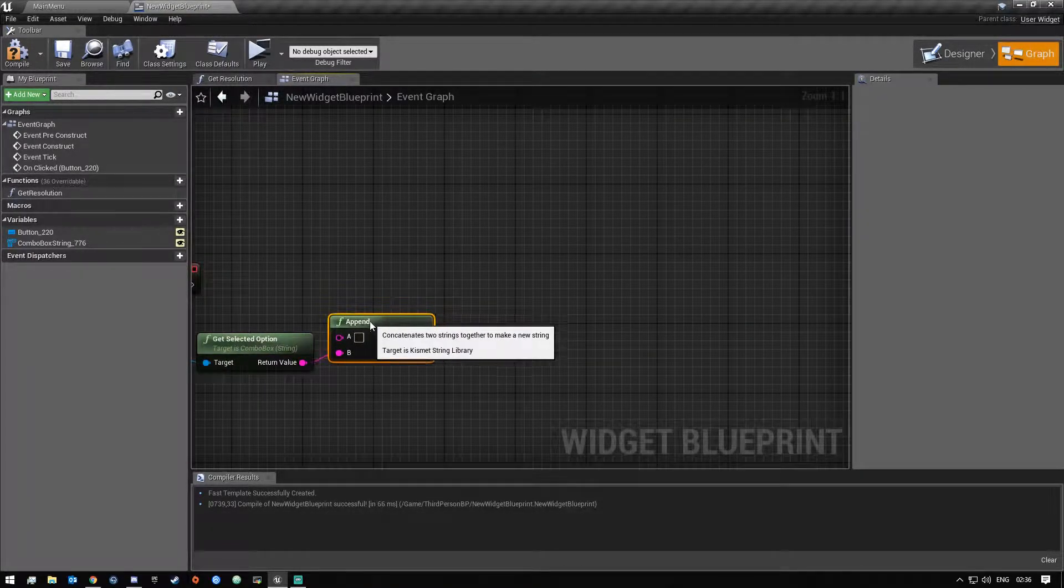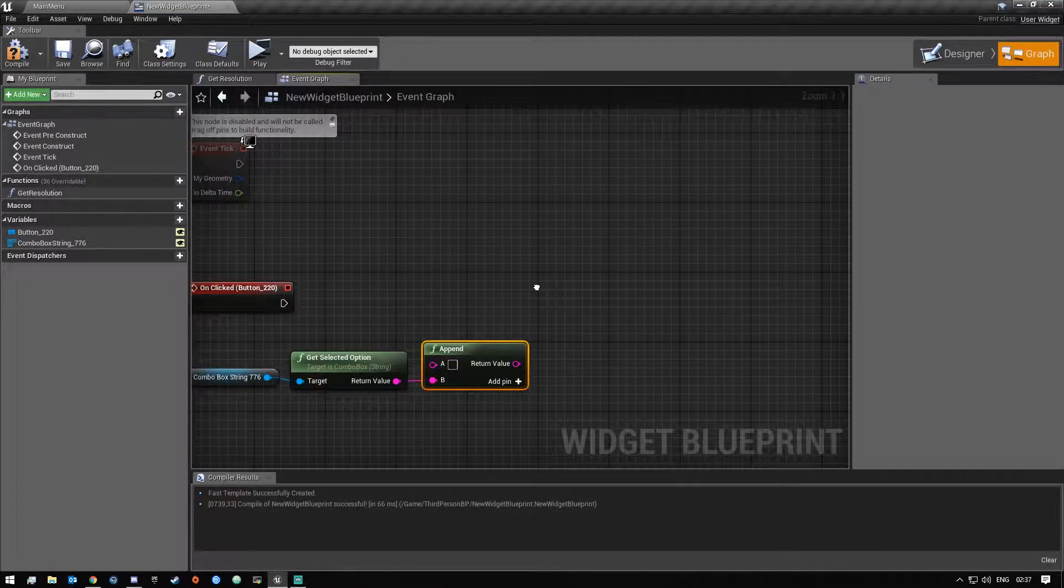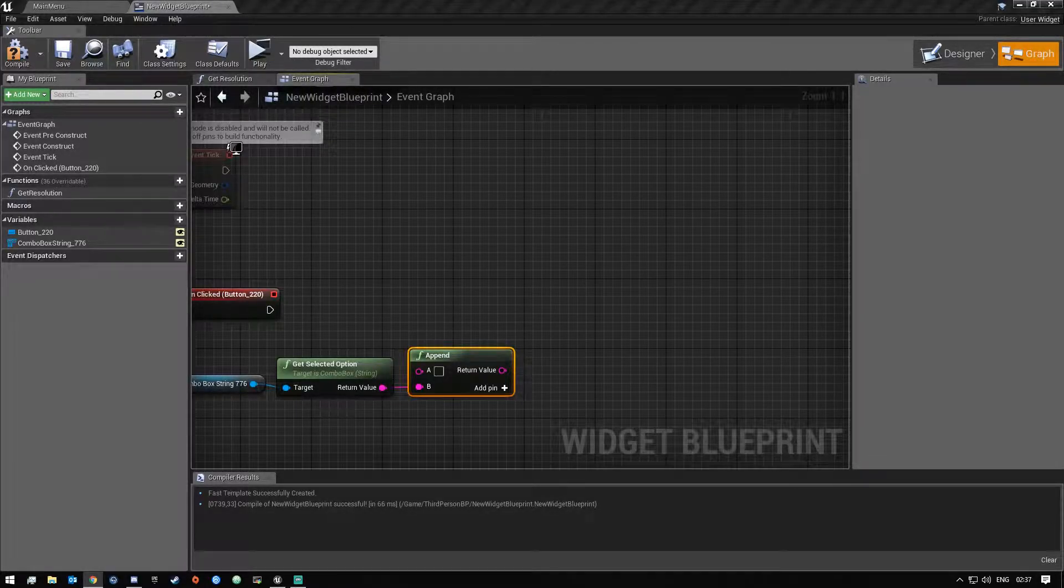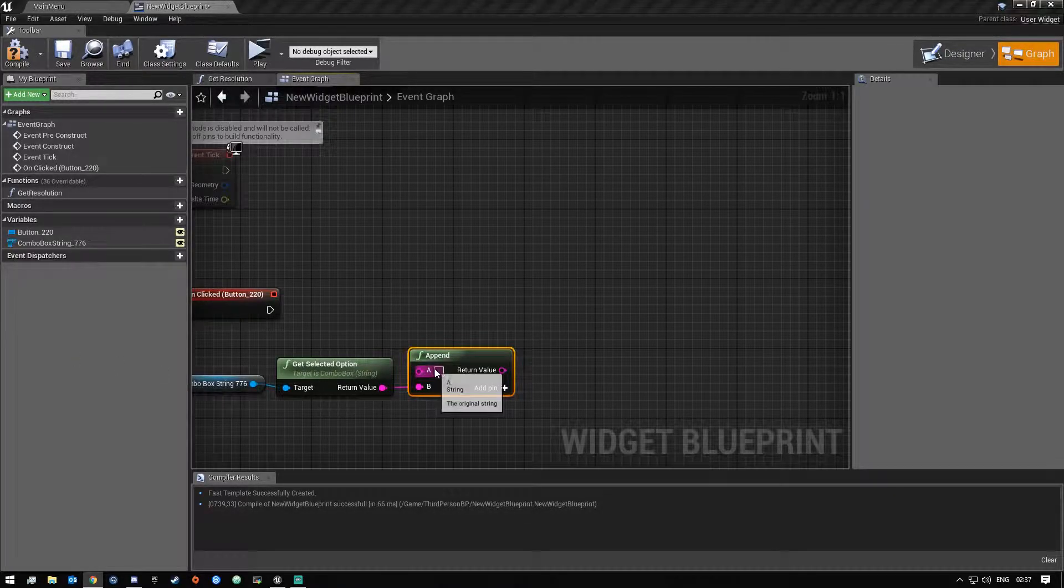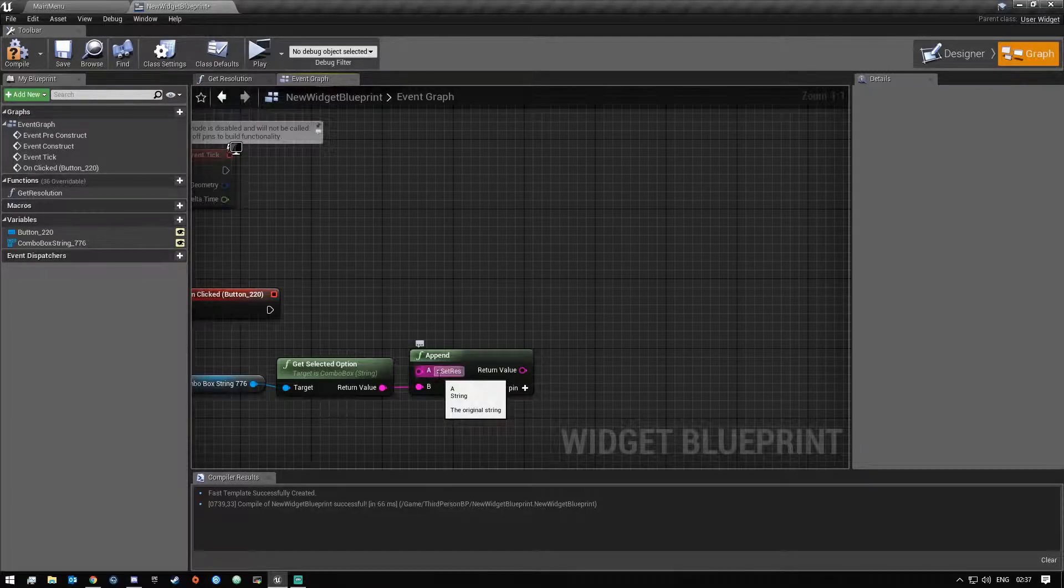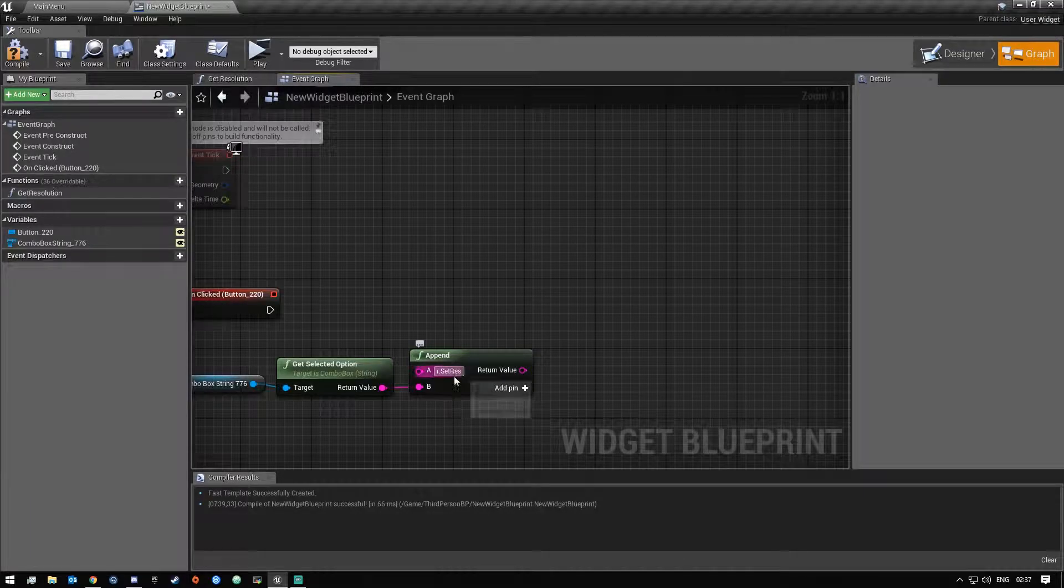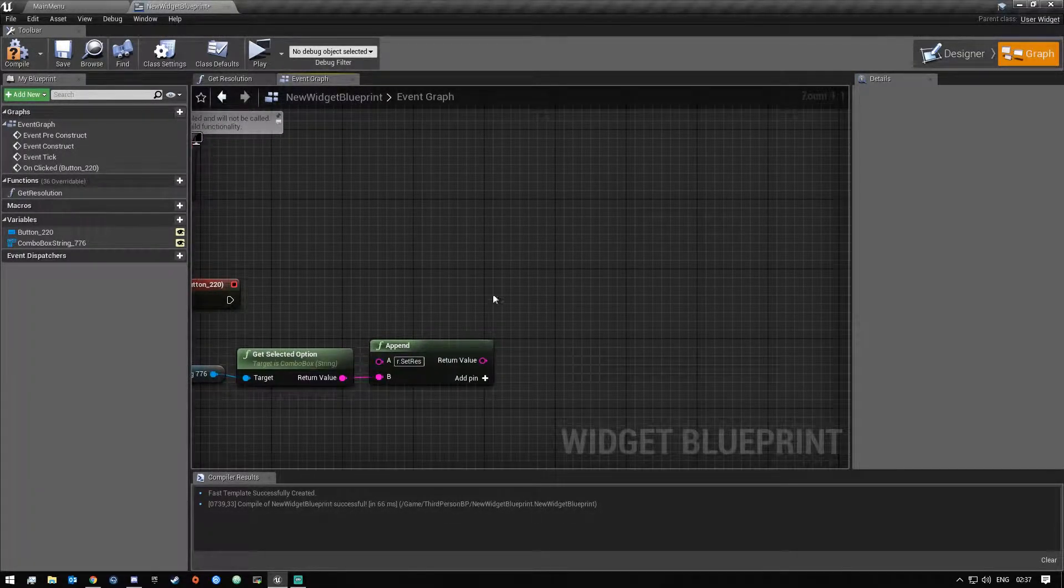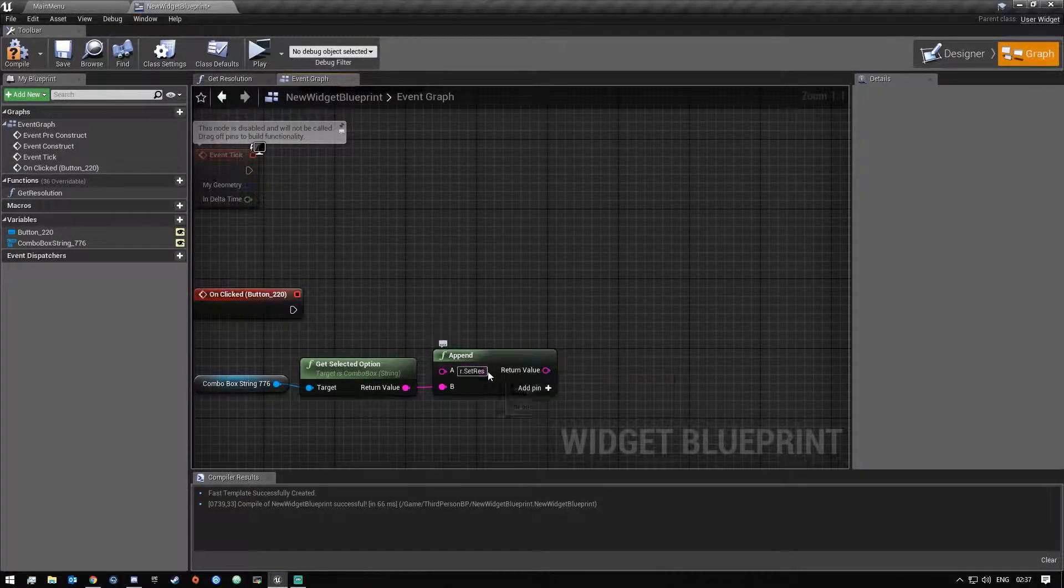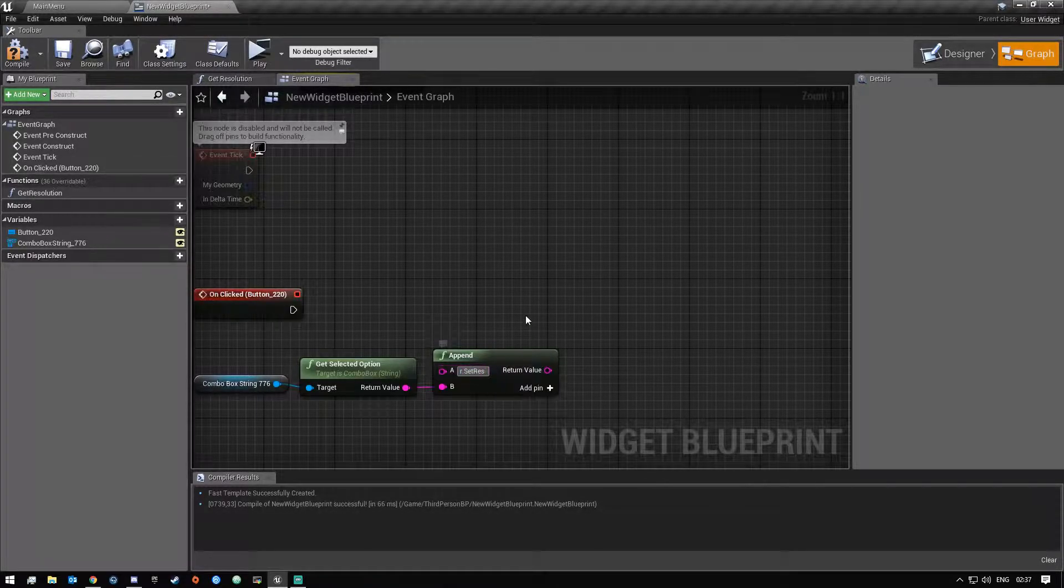And then in the A we are going to type, I'm just gonna copy this because I saved the command. So you guys can just quickly type it in. It is lowercase r dot uppercase set and then res for set resolution. And once you guys have put that in there just at the end of that command just put a space.